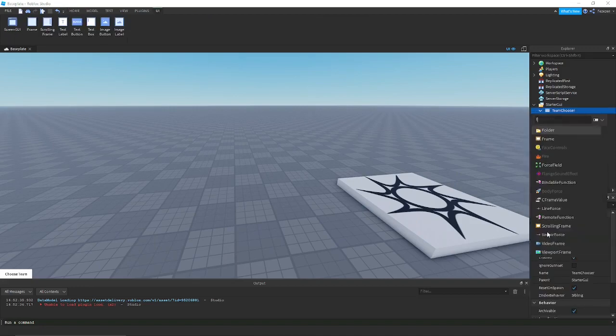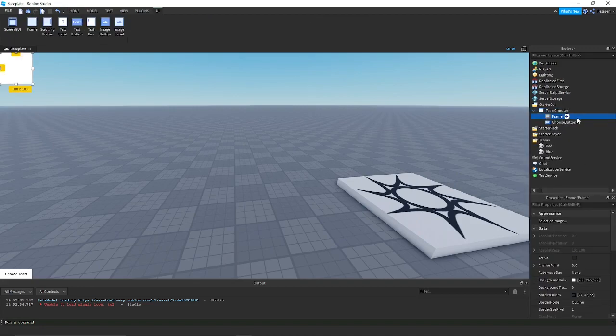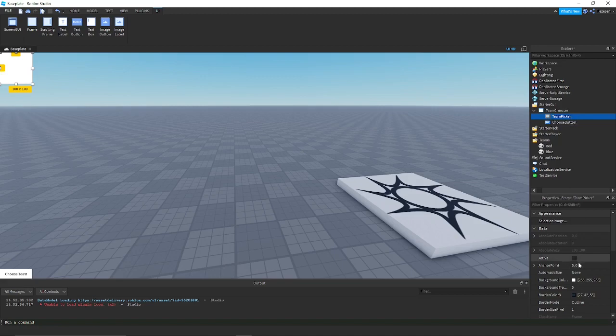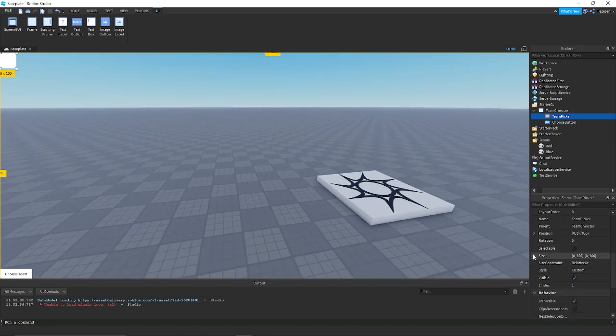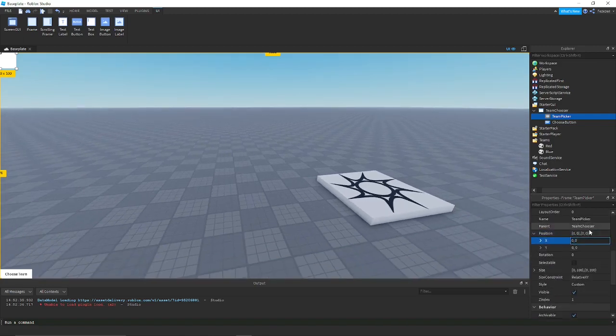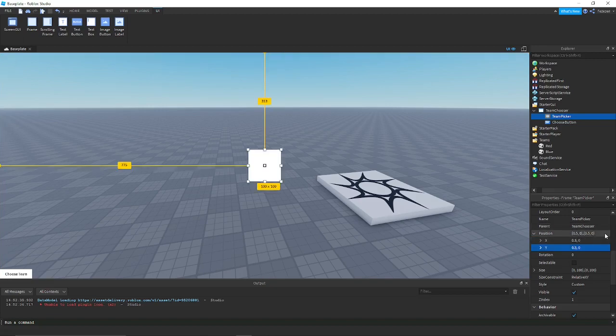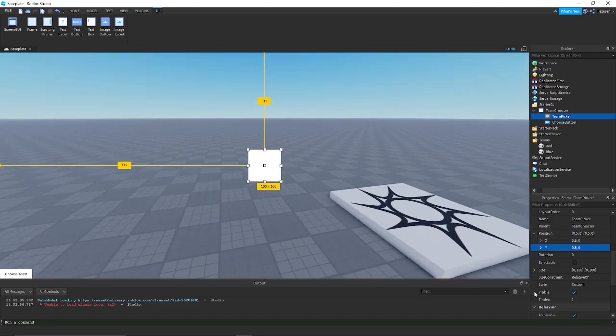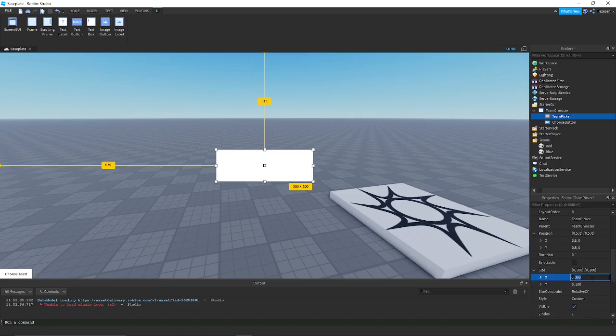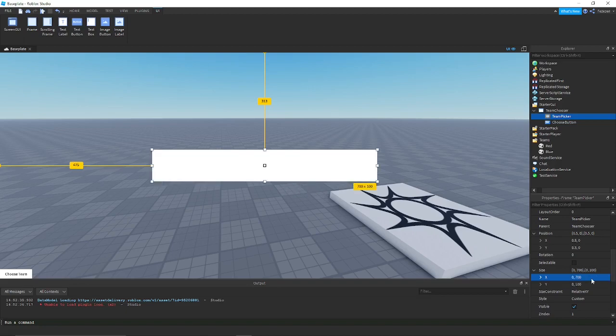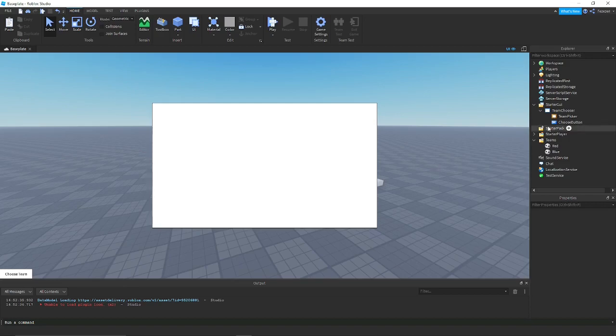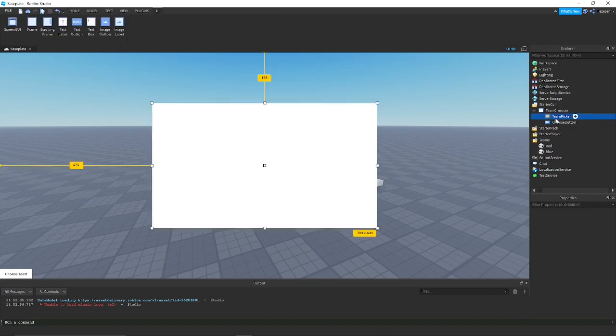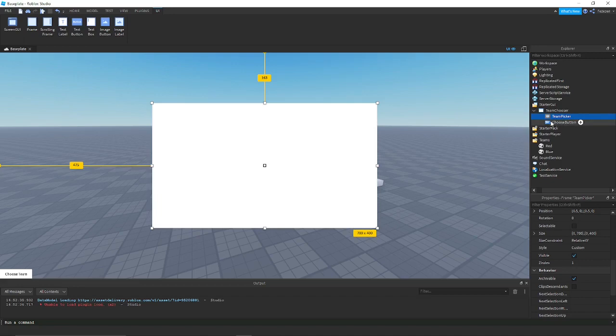Now you want to create a frame. I'll name it TeamPicker. Then I will set its anchor point 0.5, 0.5, which is the middle of it. Then you want to position it in the middle of the screen. Now this just makes it easier for me, but you can put it wherever you want. I'm going to make this 300 pixels by 400 pixels.